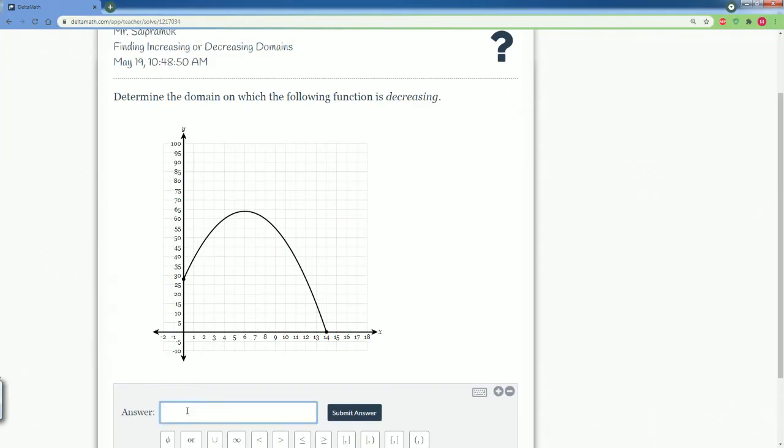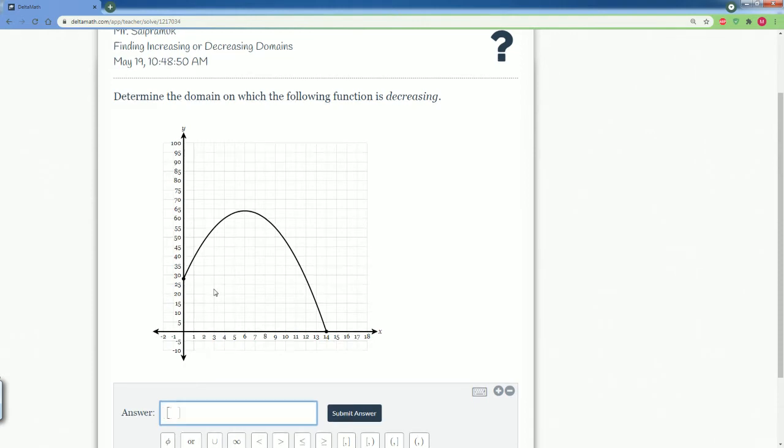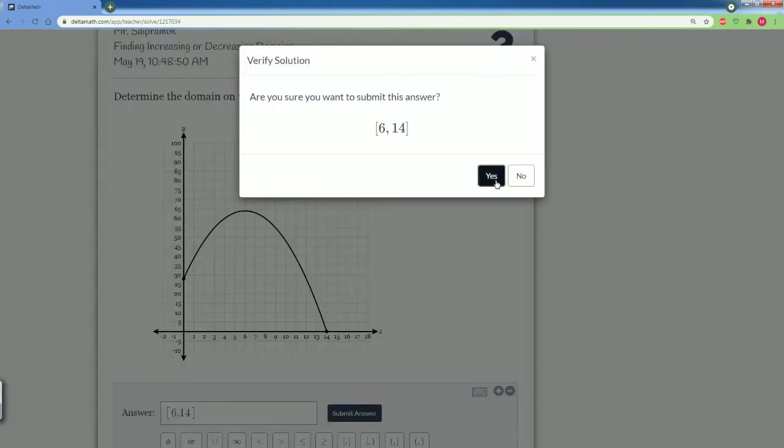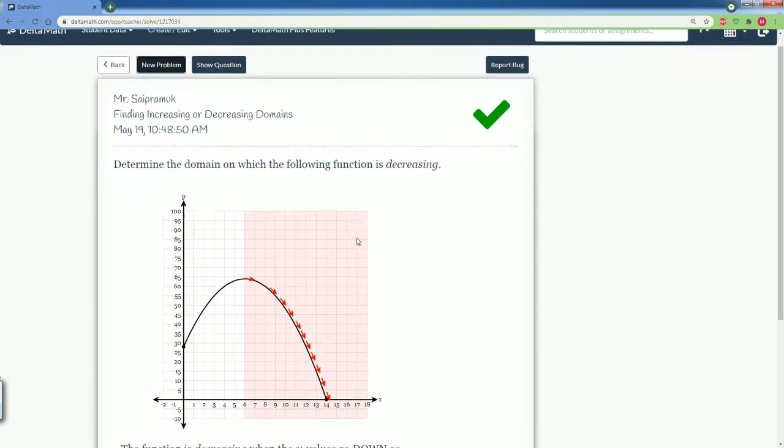So, I said it was from 6, bracket 6, comma, all the way to 14, bracket. Let's submit the answer. That is correct.